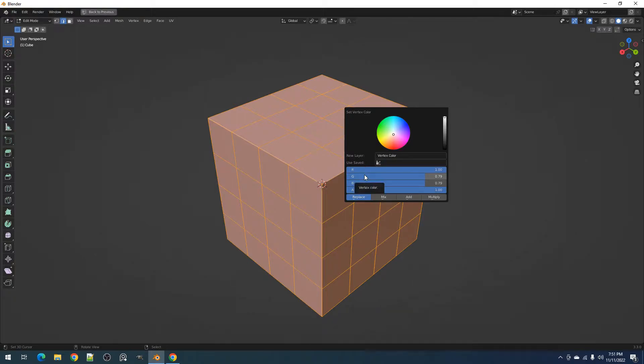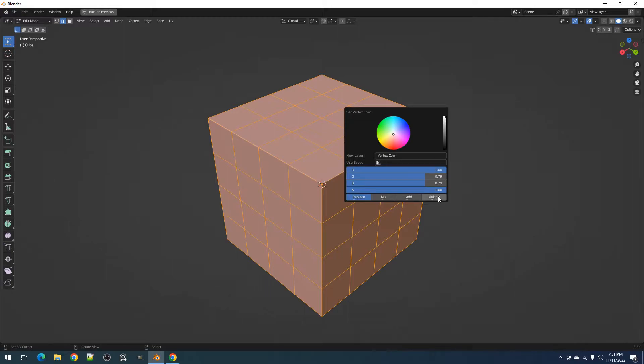Below, you can find the different mix modes for your selected color and the existing one. We have Replace, Mix, Add, and Multiply.